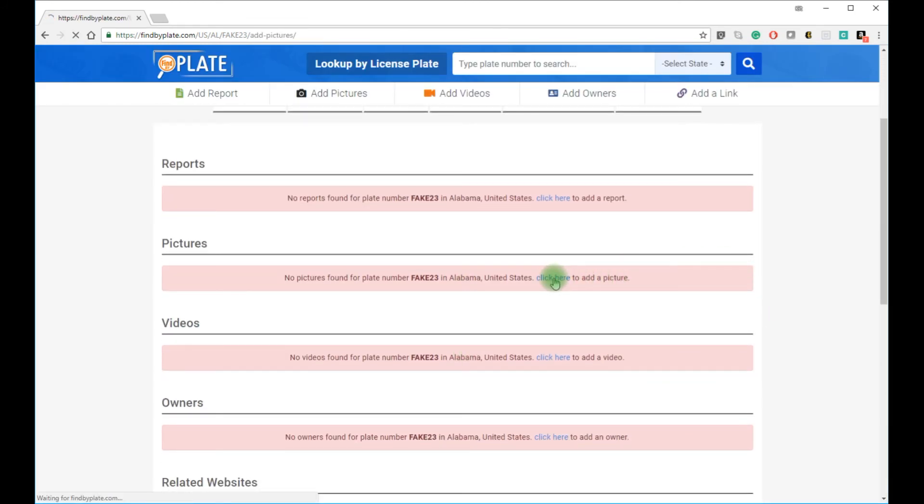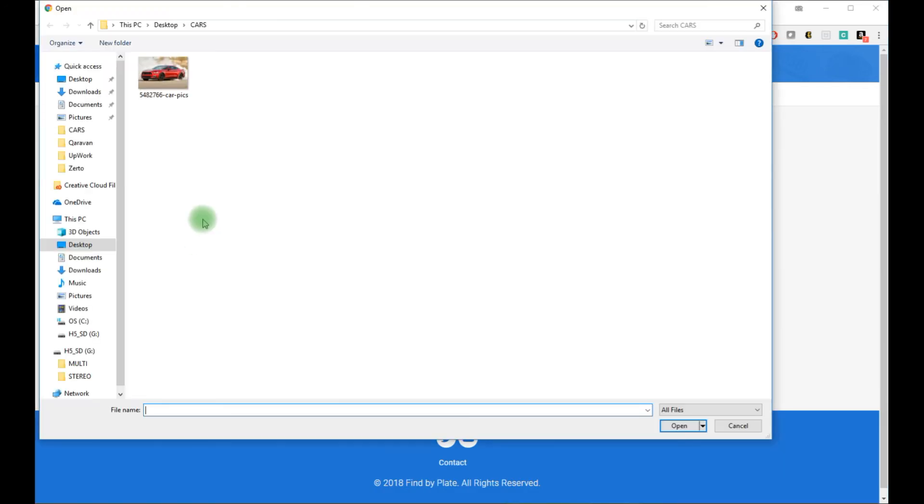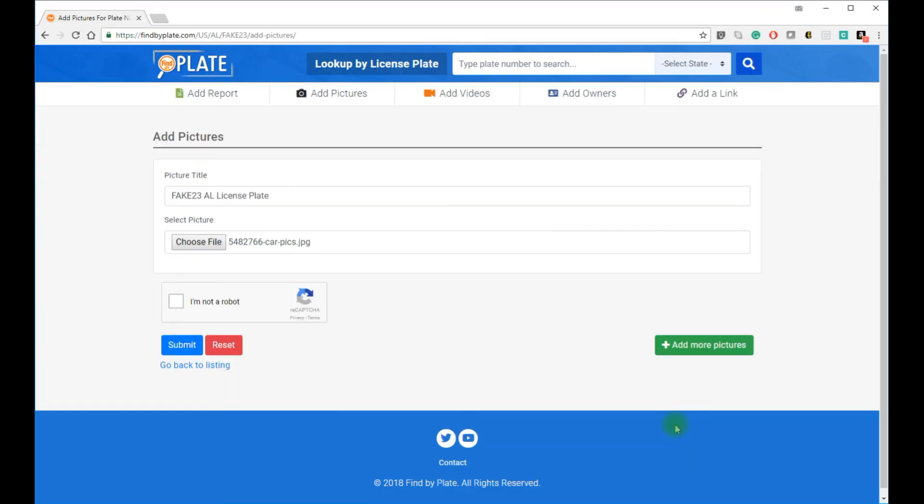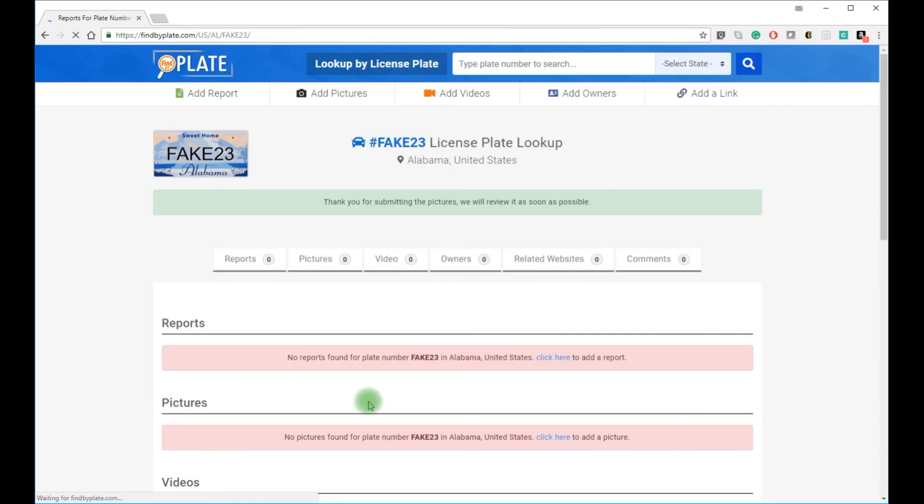You can also add pictures to any license plate. Some people want to show off their cars. Some others want to report an accident or show the actual car behind the license plate.